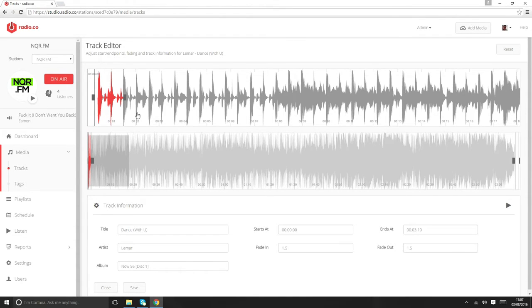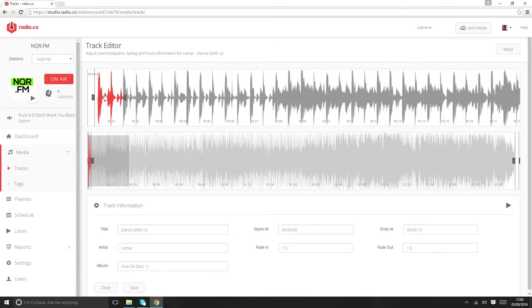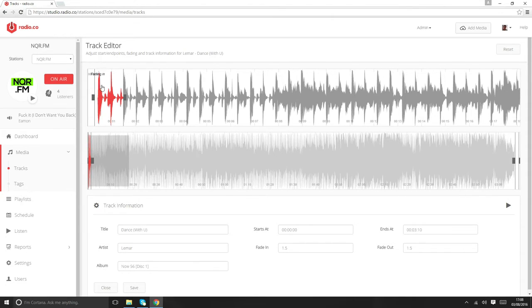Some of the features that we'll be adding is automatic detection, so whenever you upload a song, all of this stuff is going to be predefined based on a set of industry standard parameters that we'll set. The system will automatically guess effectively where is best to be in and out. But until we've got that, you can manually edit it, and of course when we do release that automatic functionality, you'll still be able to manually override it.